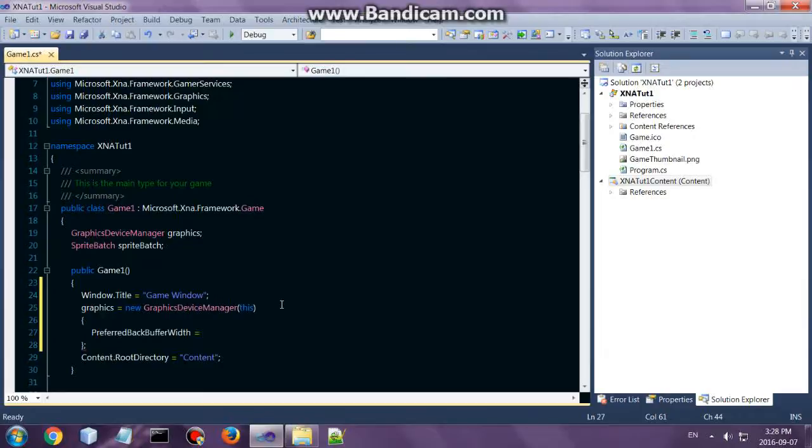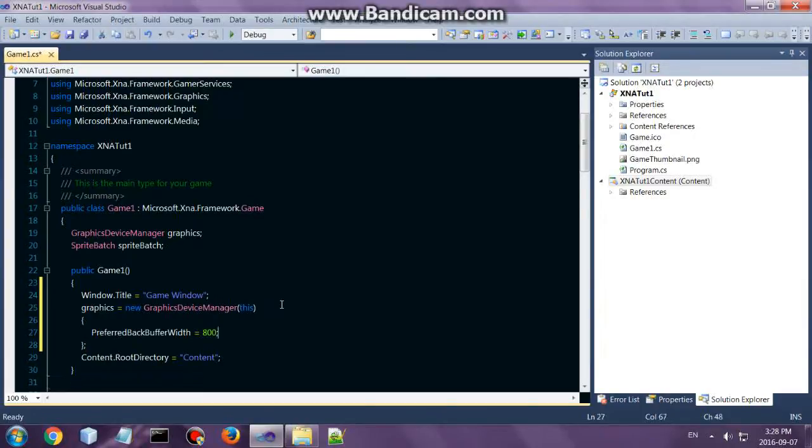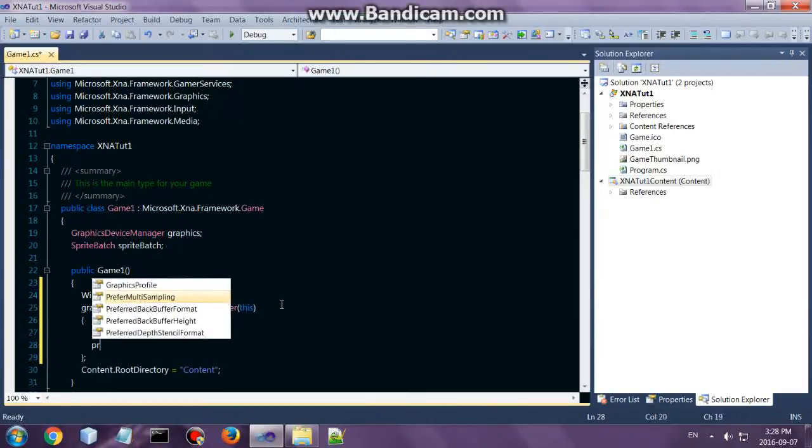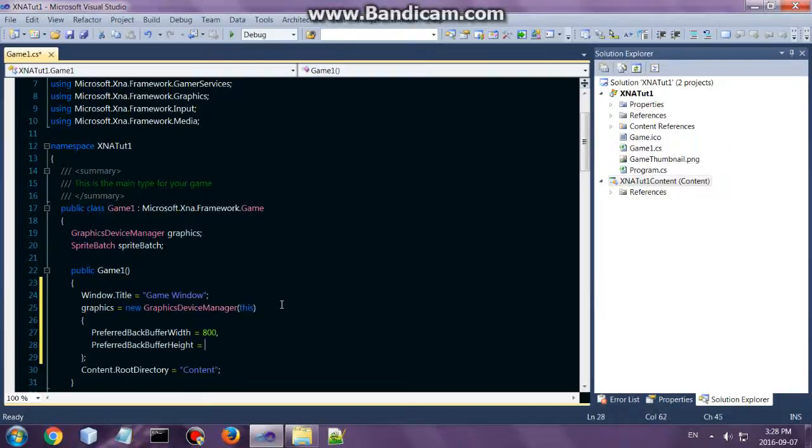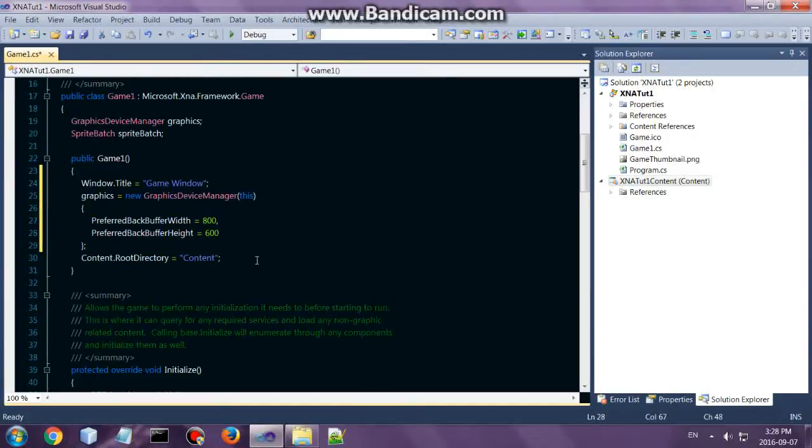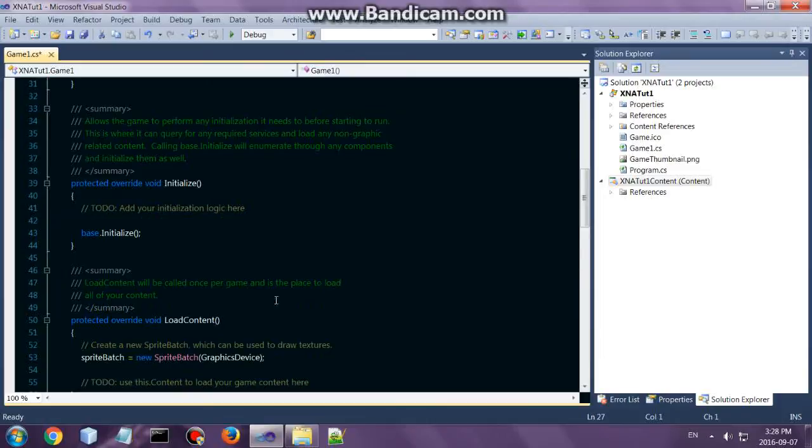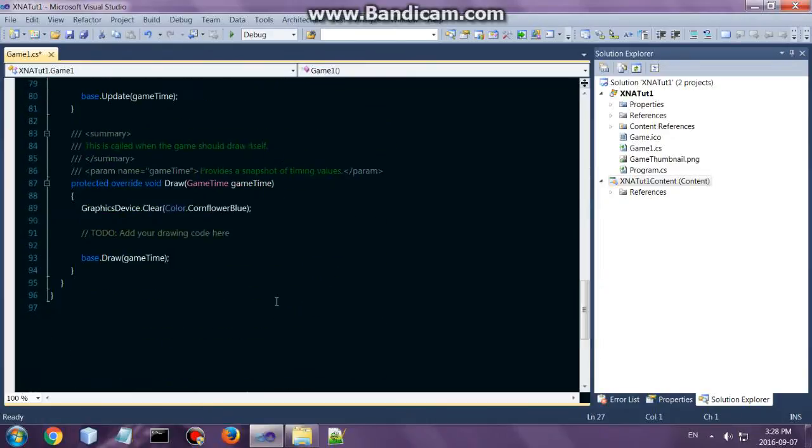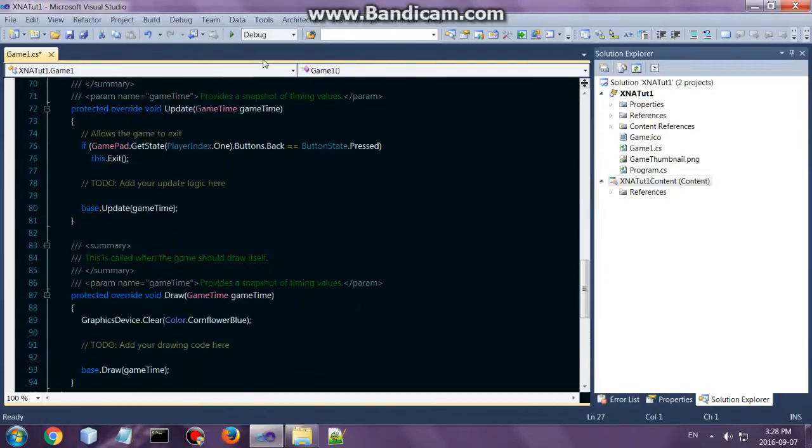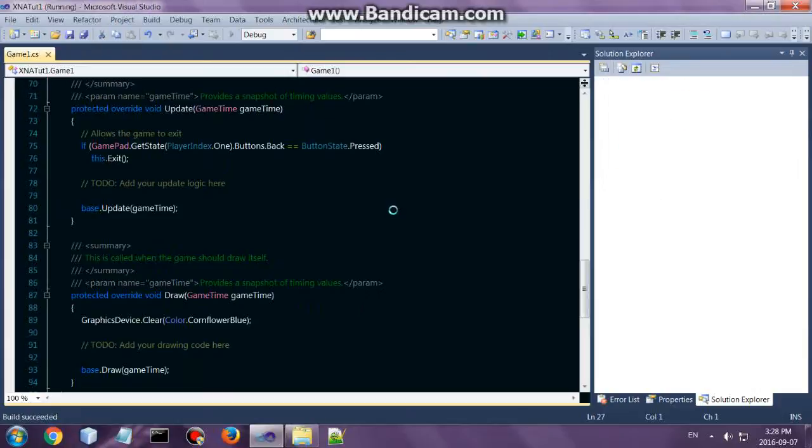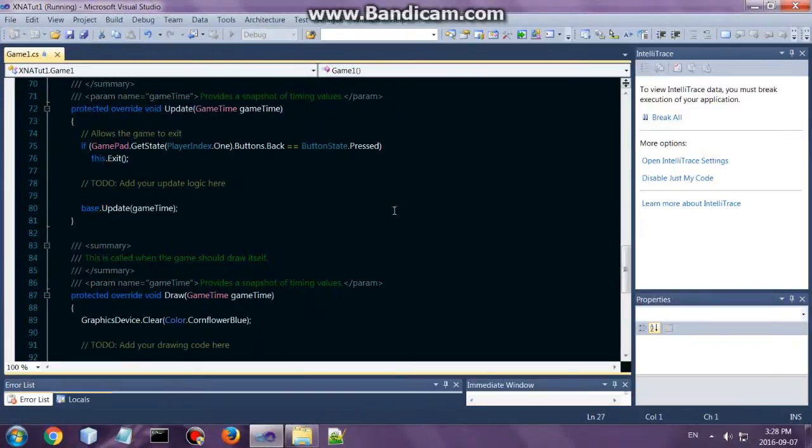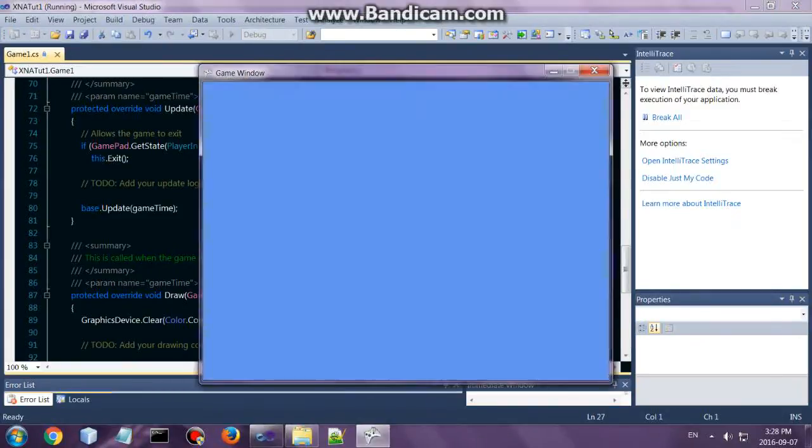Let's make it 800 by 600. So that will set the size of the window. If you run this, it will already work. Alright, 800 by 600 in our titled game window.